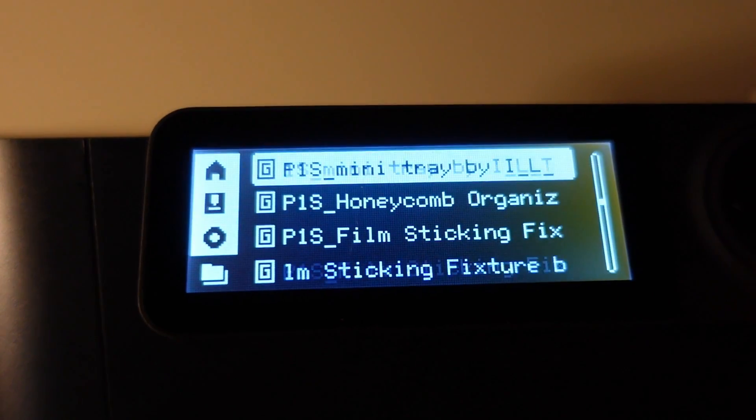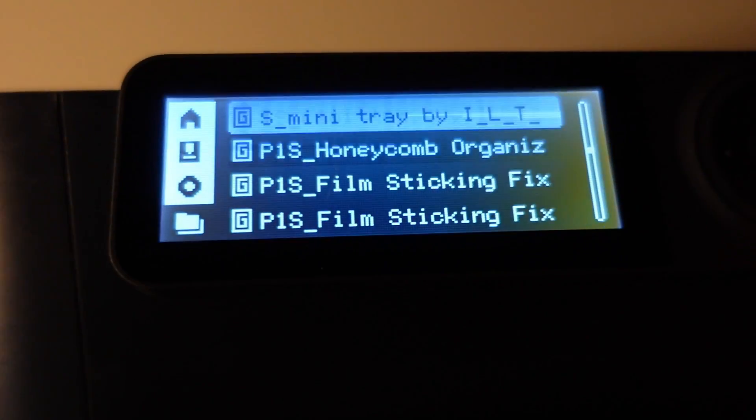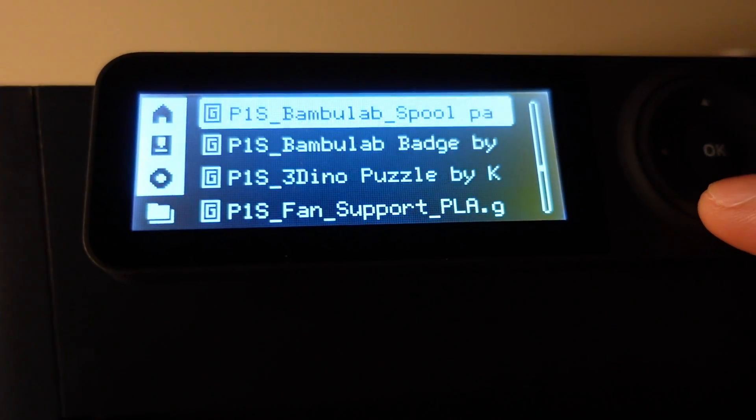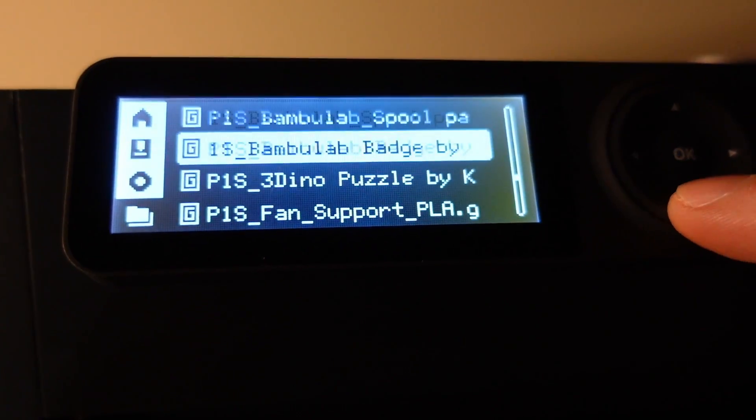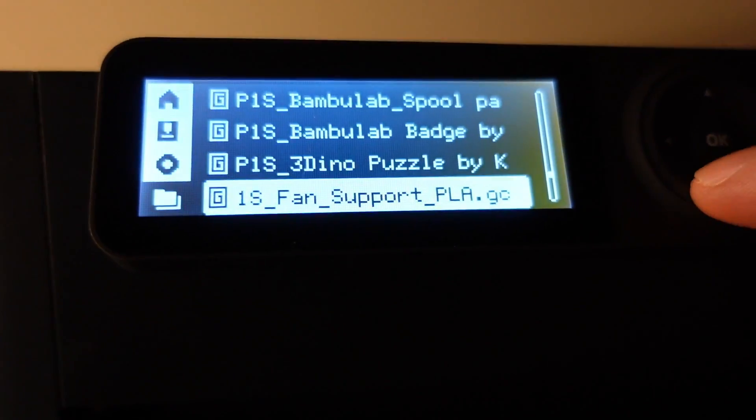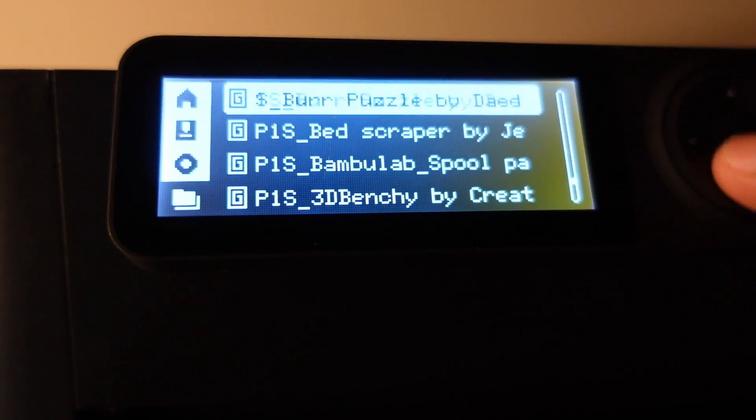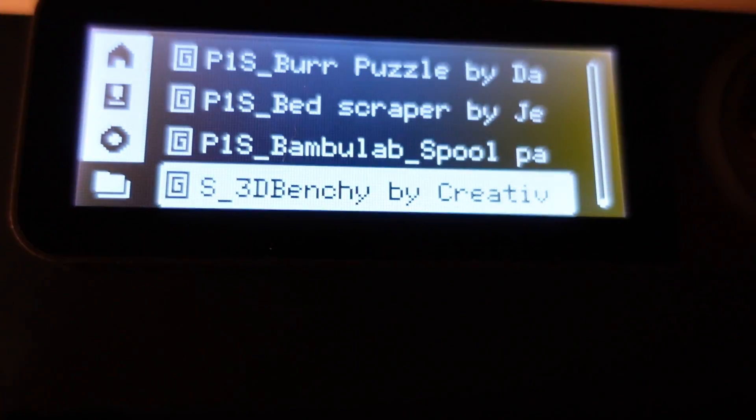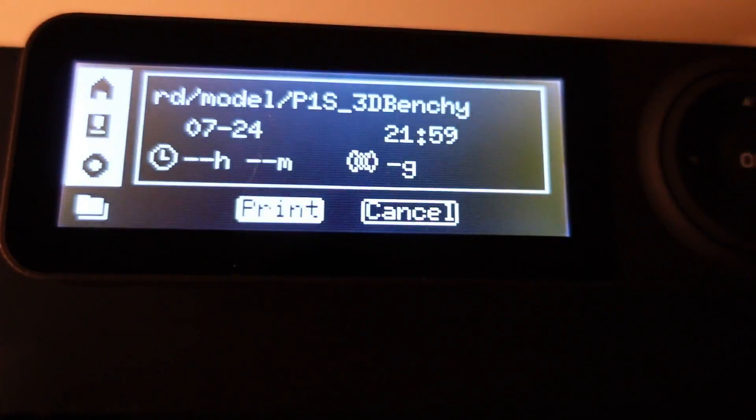There's some pretty cool products on here that are definitely worth printing so definitely check that video out. And where is it? Oh here it is, 3D benchy. Let's go ahead and start it.